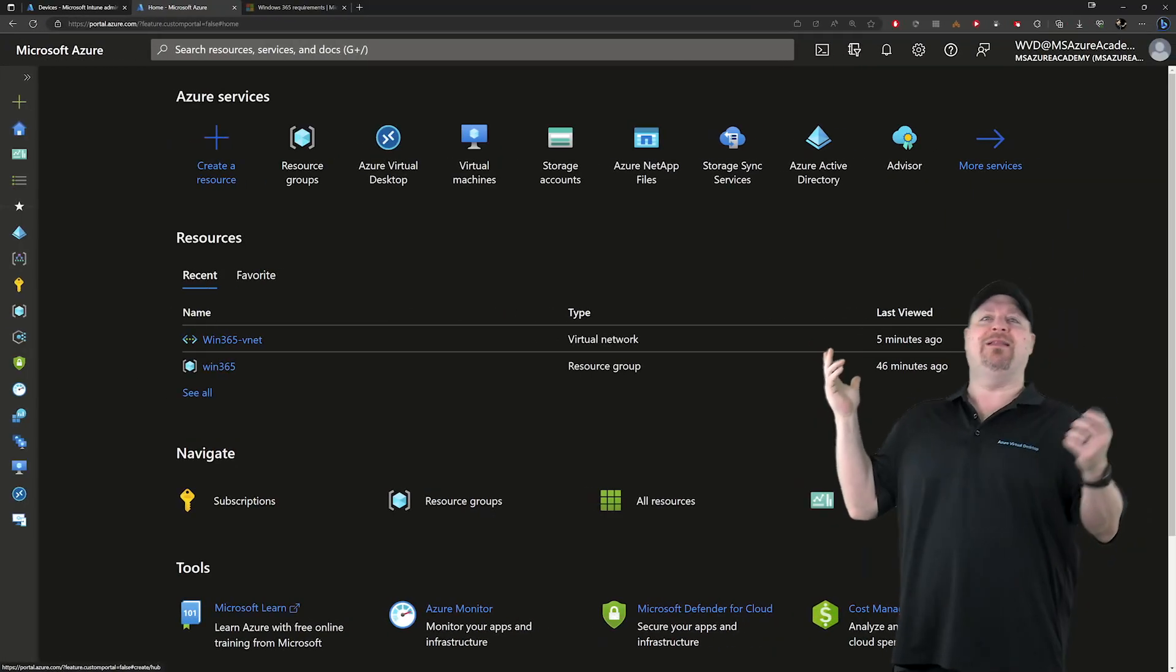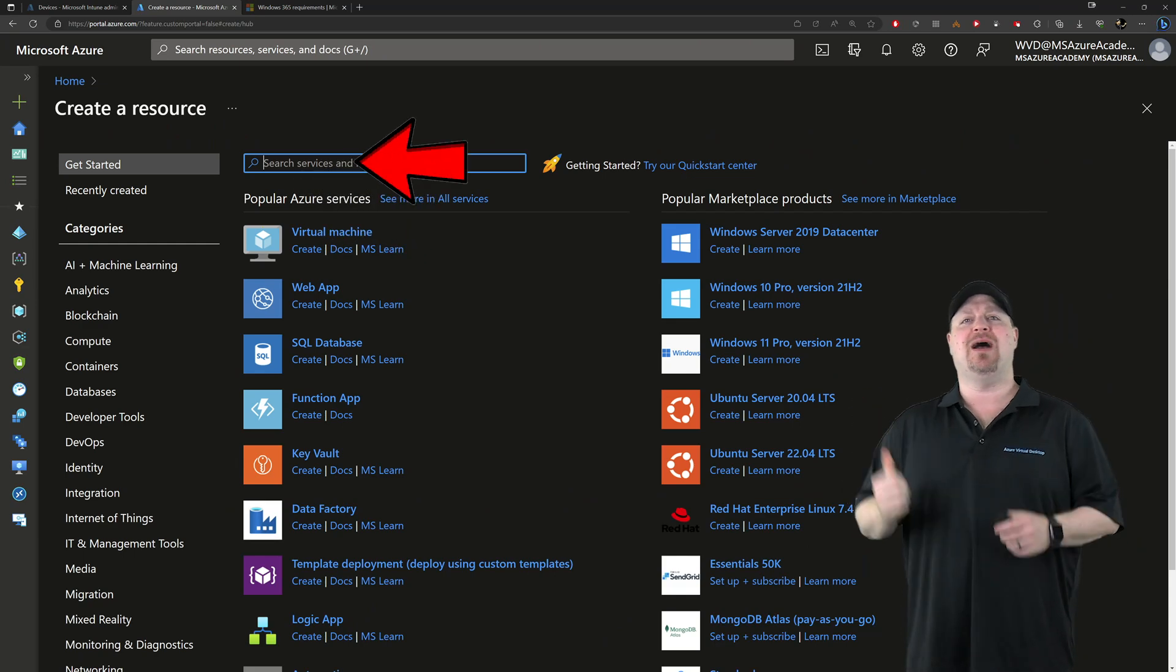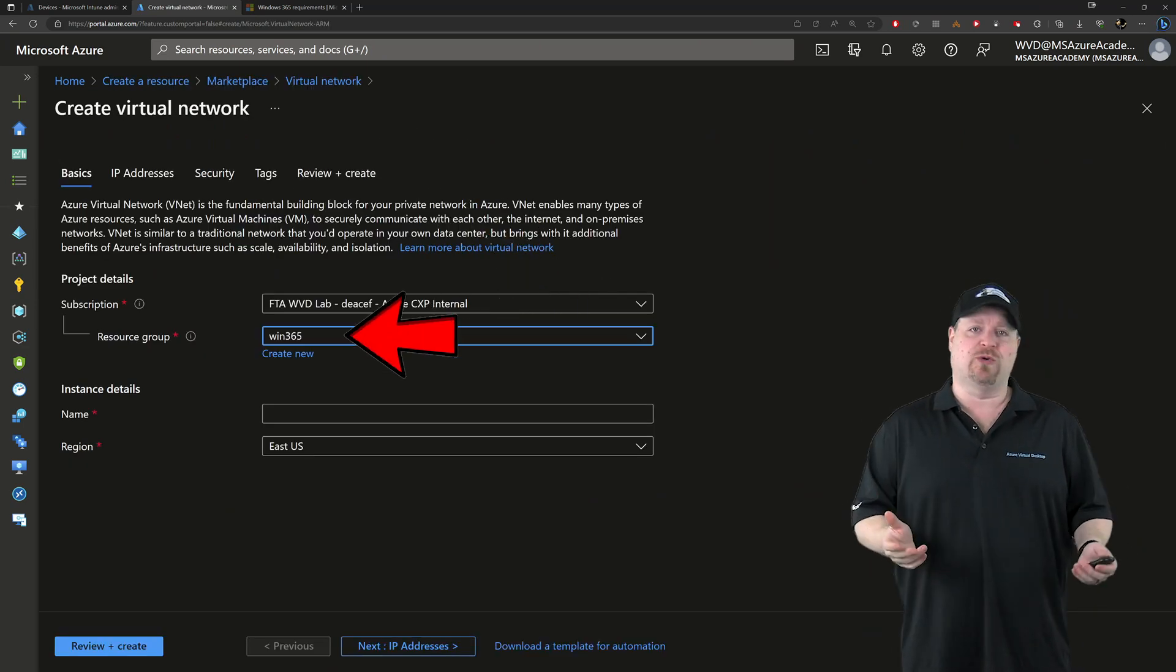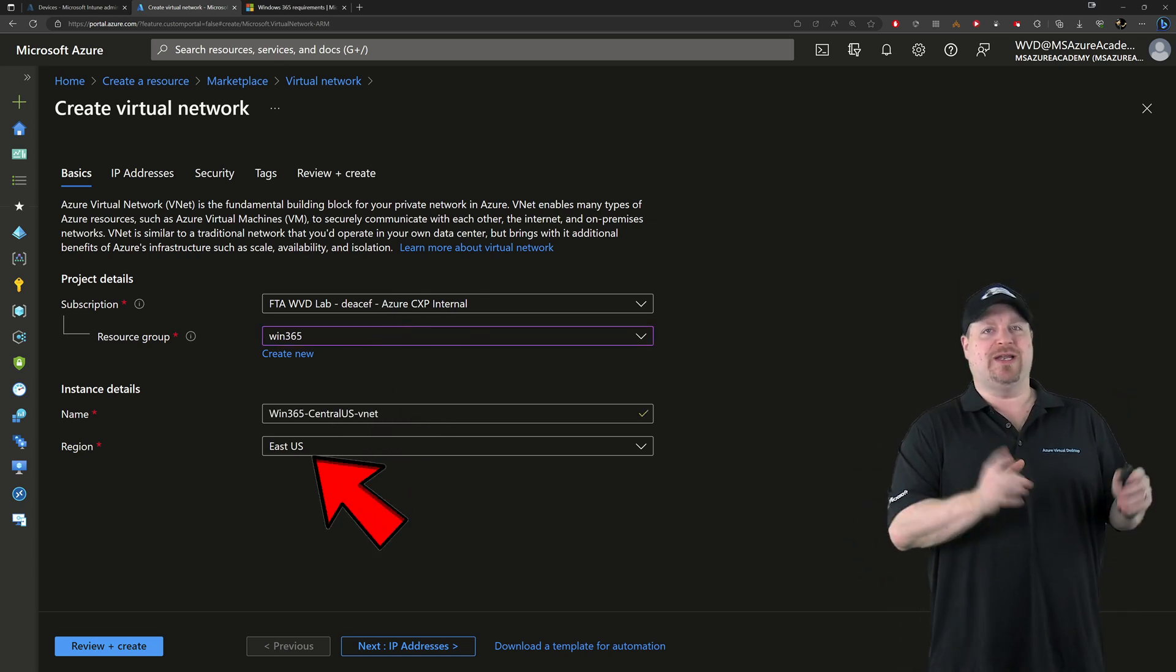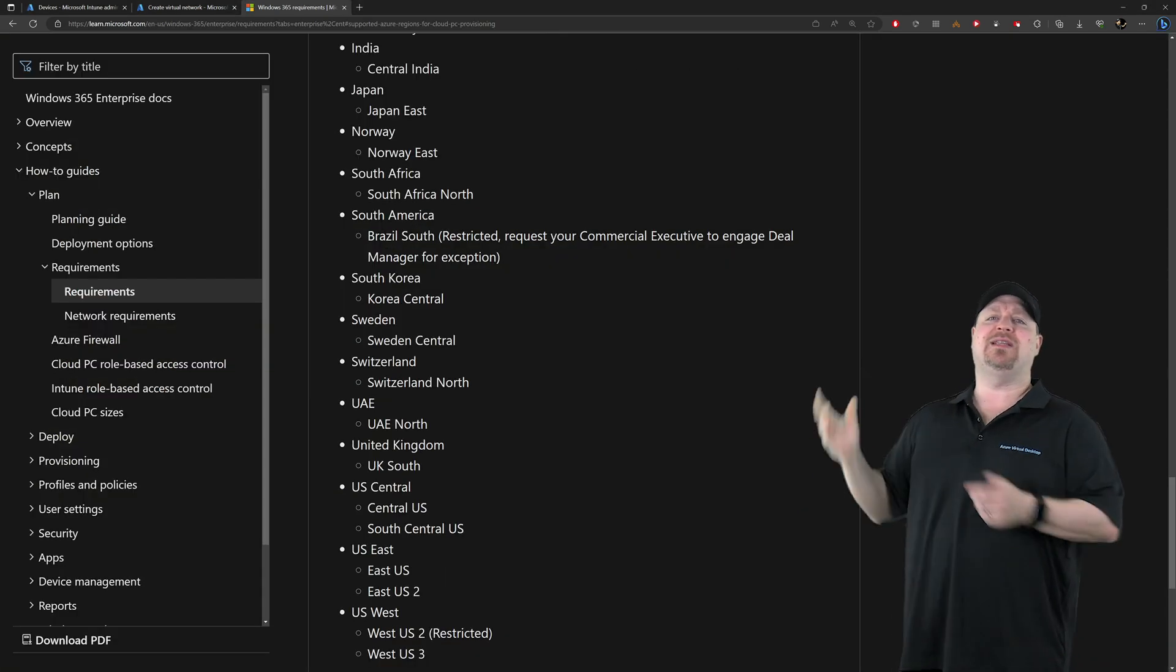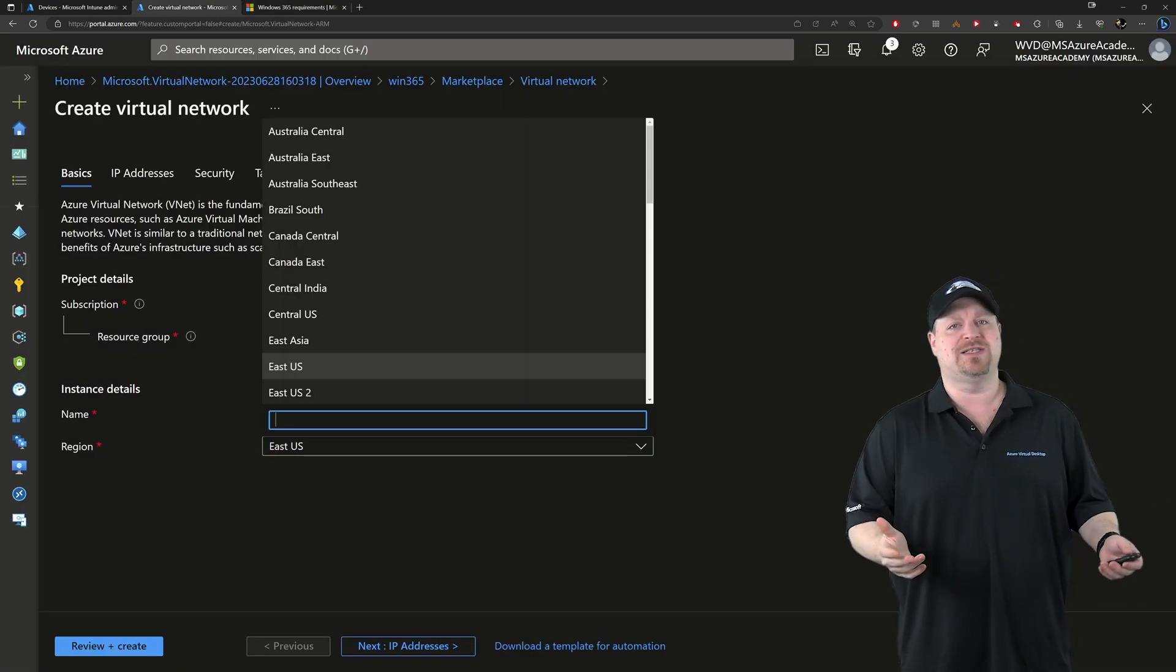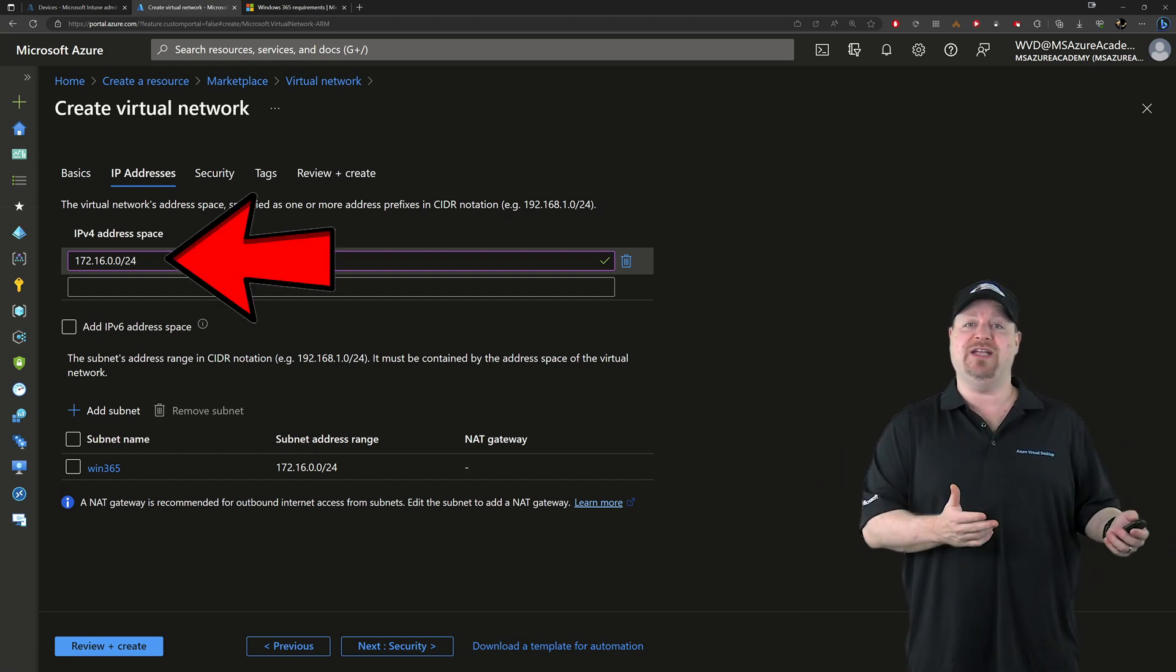So over here in the Azure portal, click to create a new resource and in the search box type virtual network, select your subscription and a resource group, and then give your network a name. Then you need a region and you do need to select a region that's supported in Windows 365. And this list is linked in the video description. So I'll pick central US, click next, and then you can specify the address range if you need to.